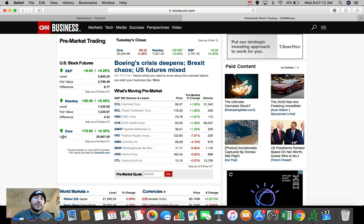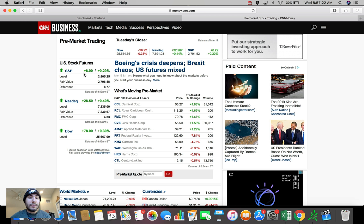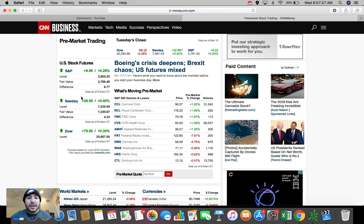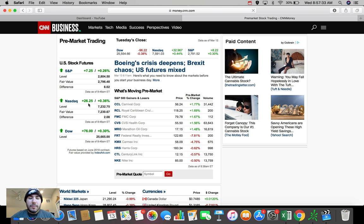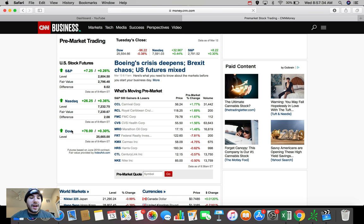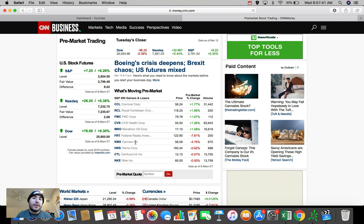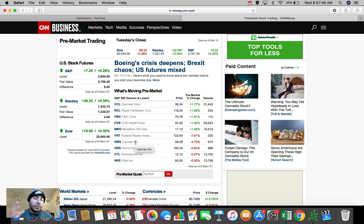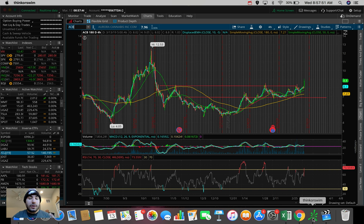But before we do hop into my think or swim platform, let's take a look here at the US stock futures very quickly. We can see the futures are green right now. The SPX is up about 8 points, up about 0.3%. The NASDAQ is up about $28.50 right now. Up about $26 and the Dow Jones is up nearly 80 points right now, up about 0.3%. So the overall markets right now, the futures with about 30 minutes to open, they're up about 0.3 to 0.4%. So let's just talk about what stocks are doing well this morning.